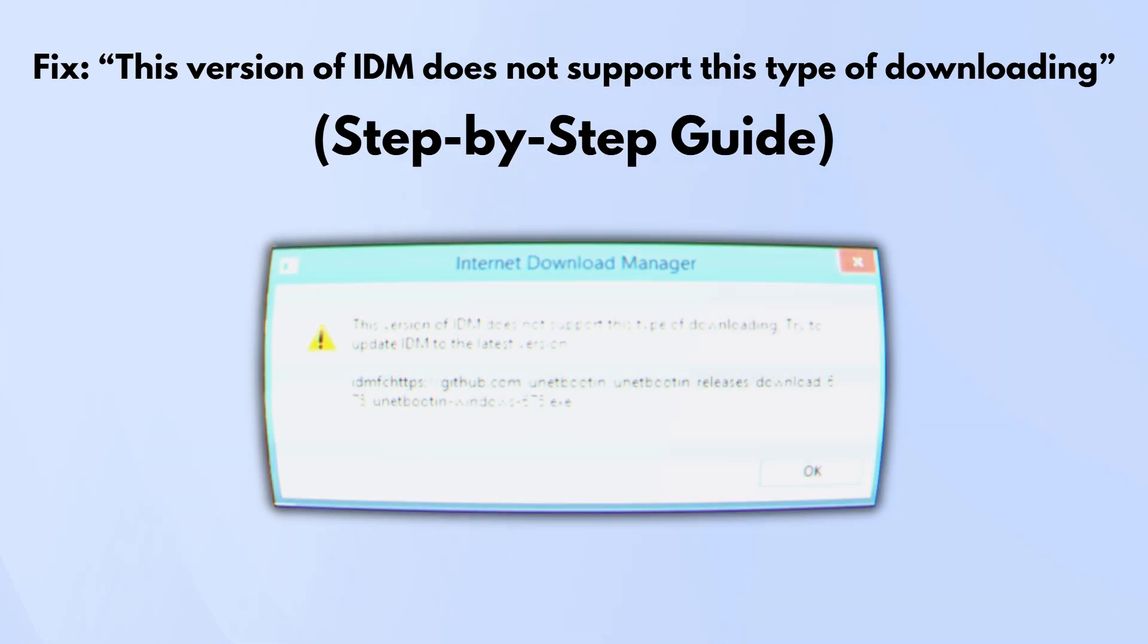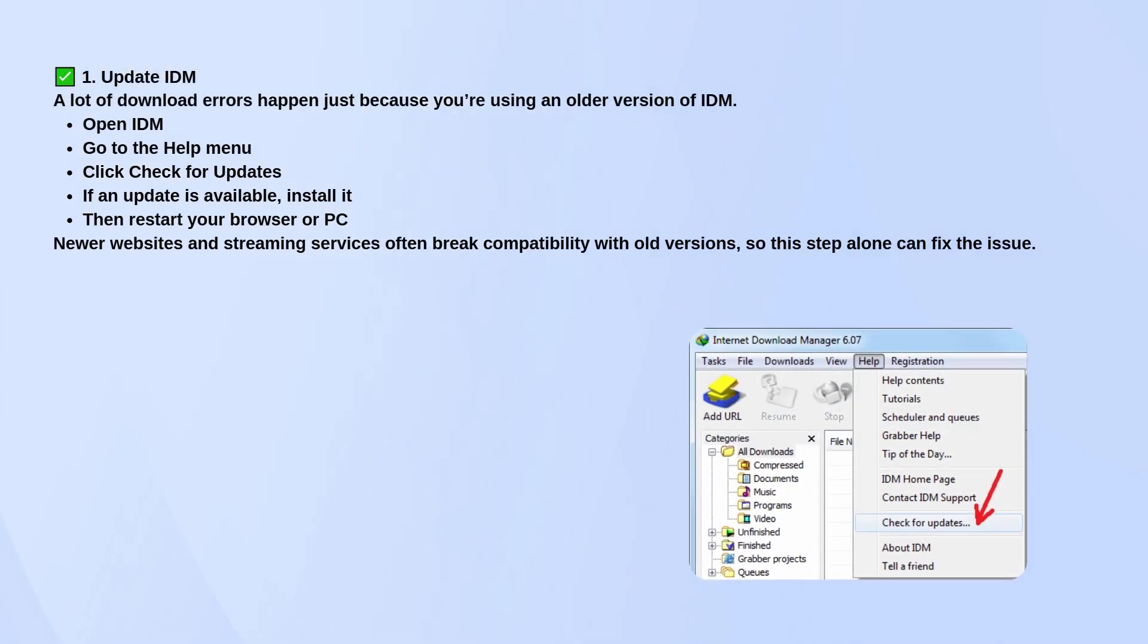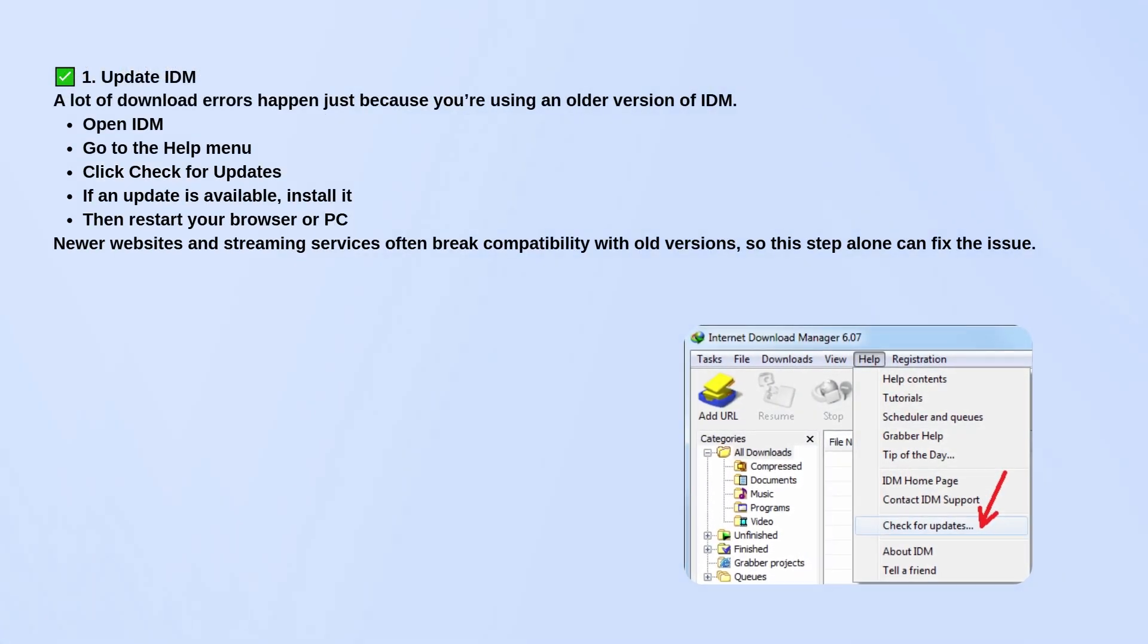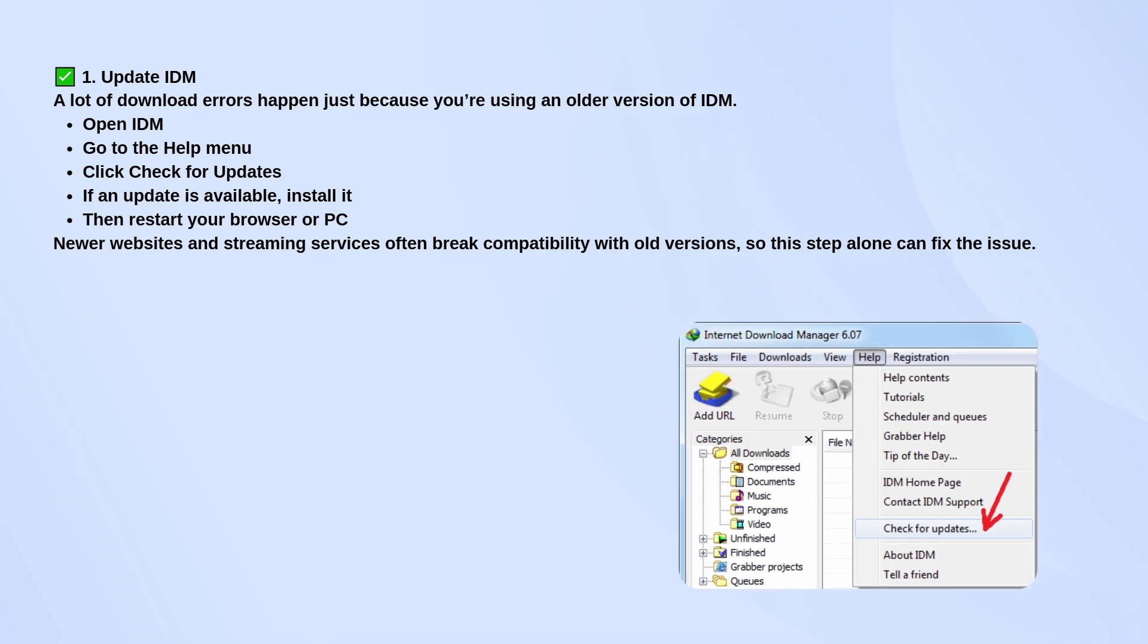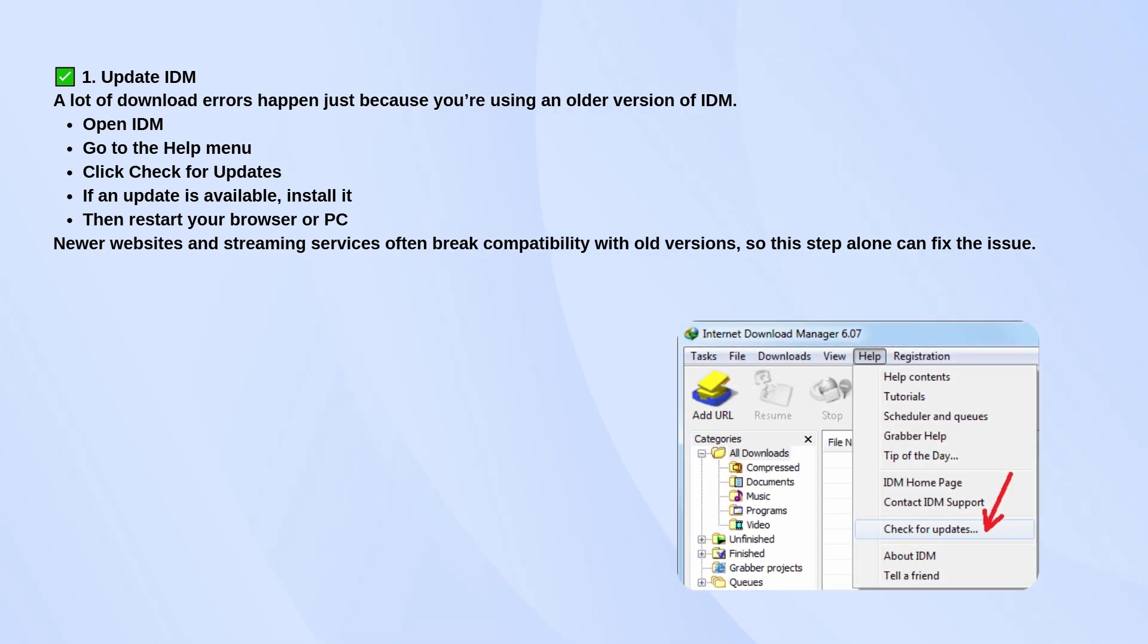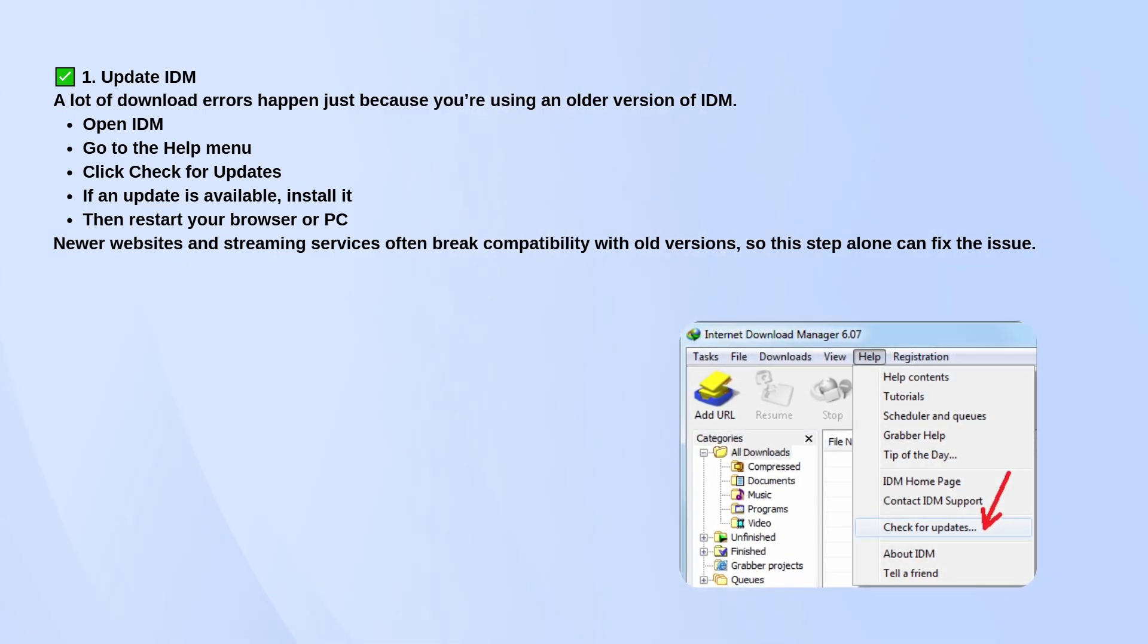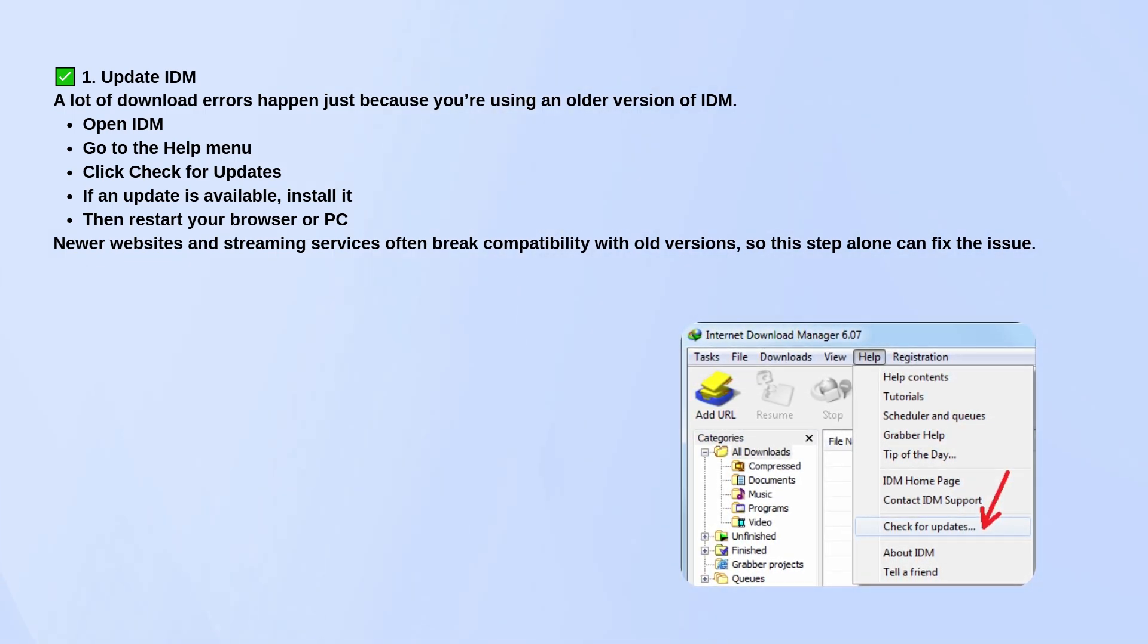First, make sure IDM is up to date. A lot of times this error happens just because you're running an older version. Open IDM, go to the help menu, and click on check for updates. If there's an update available, install it.